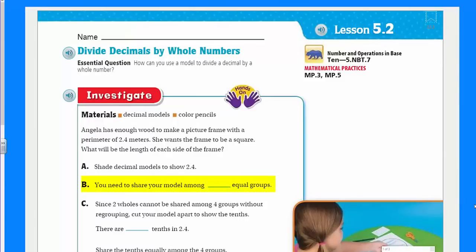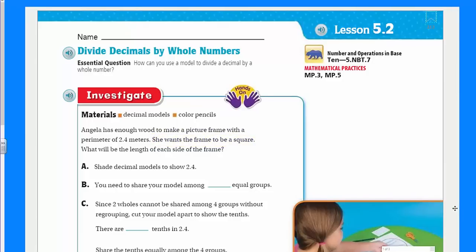It says you need to share your model among blank equal groups. If we refer back to the question, it says she wants the frame to be a square. With a square, we know a couple of things: number one, a square has all equal sides and that it has four sides. So if we're breaking this into groups and she's looking to make that picture frame with a certain perimeter of that total amount, and we're breaking up into equal groups for each side, then we'd be taking our problem 2 and 4 tenths, and in essence, we're dividing it by 4.